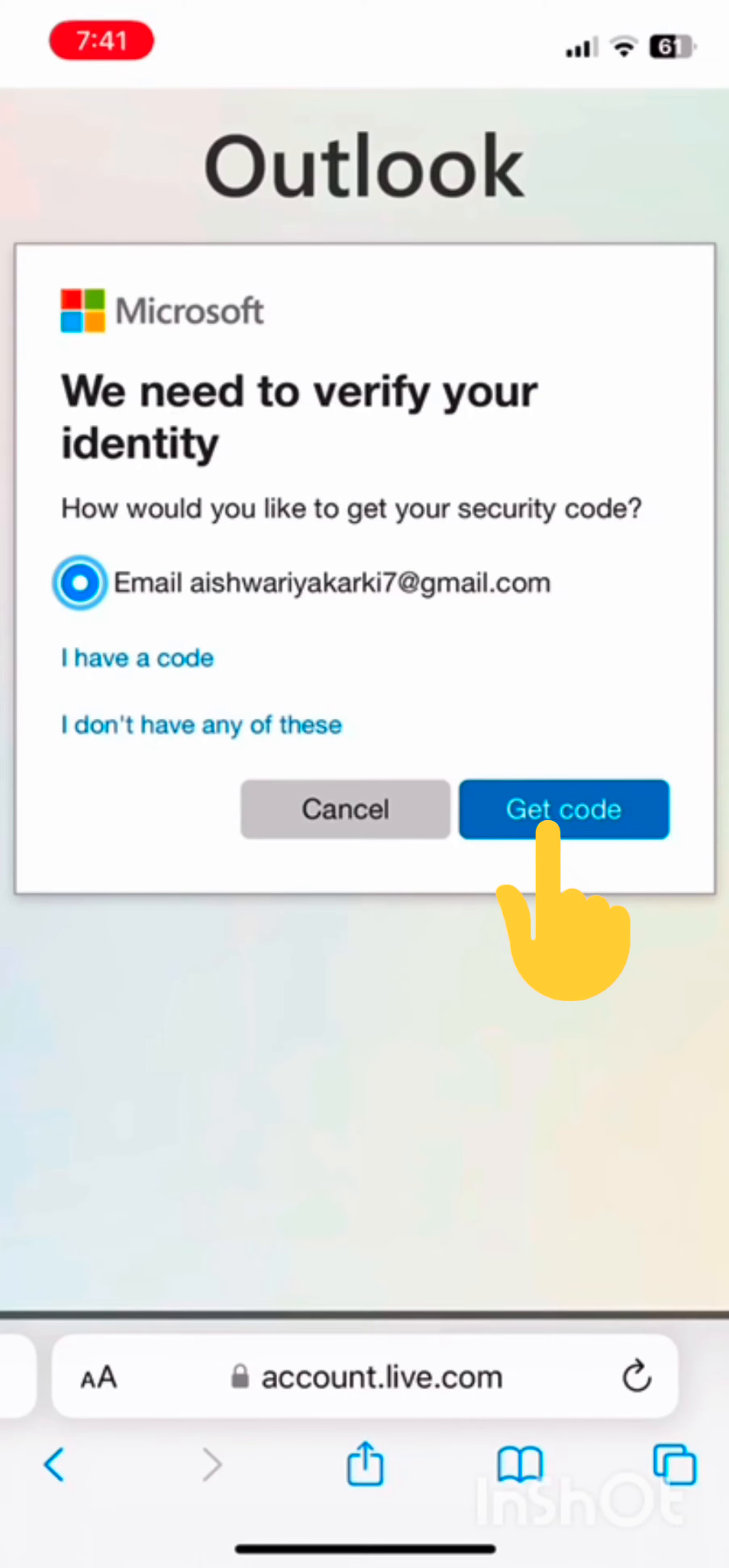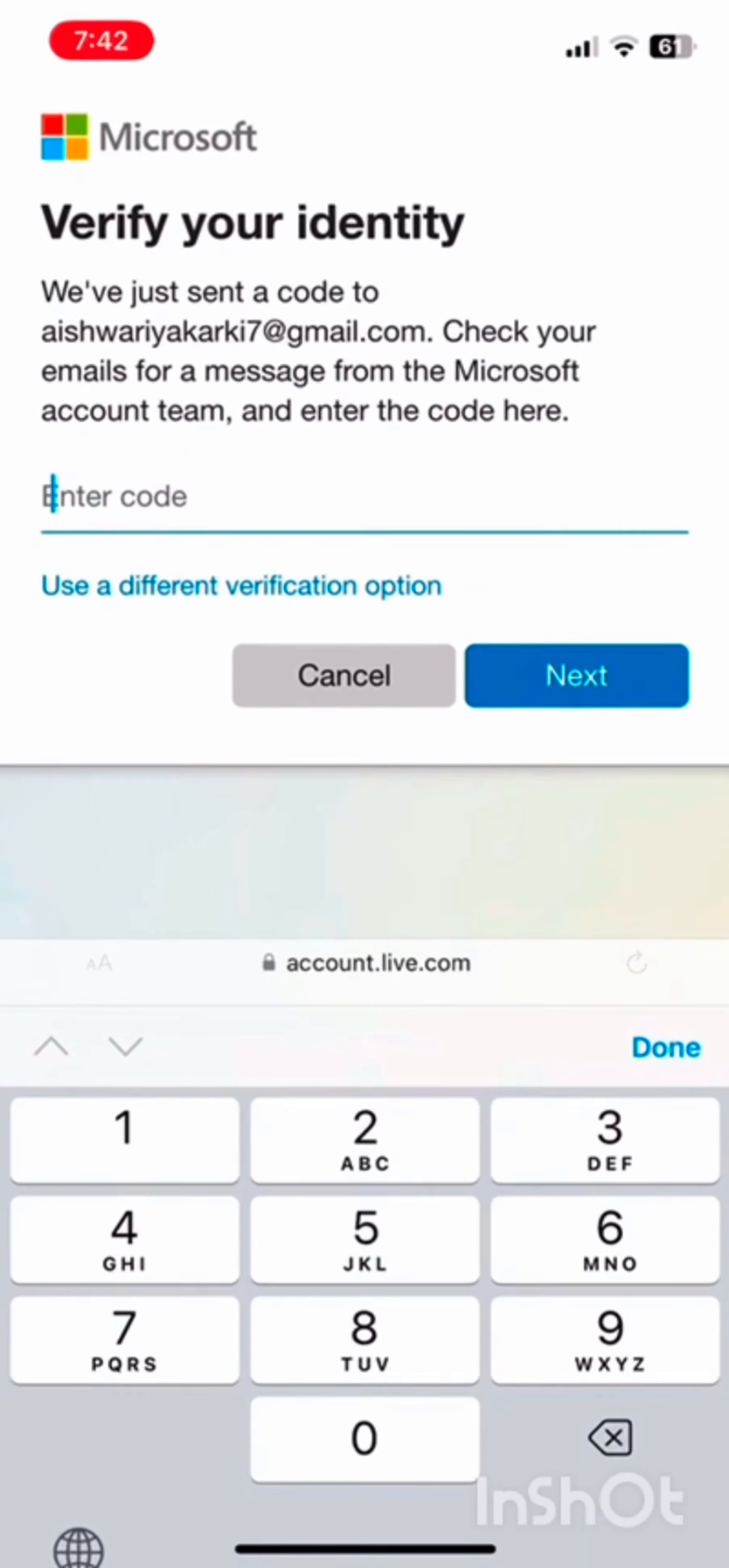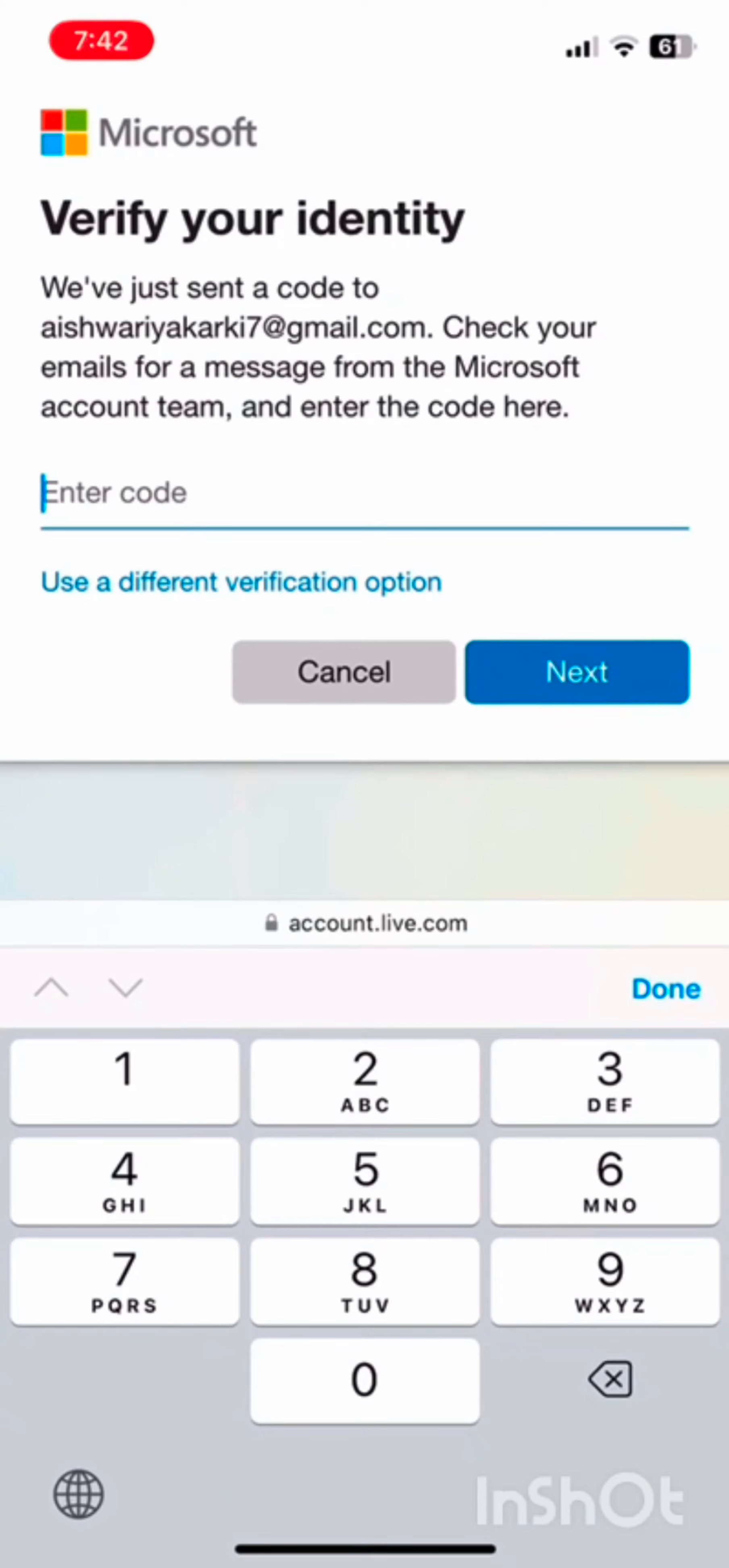Now you will be receiving your verification code on your Gmail, so go ahead and check your Gmail. Once you have received the code, simply type down the code.